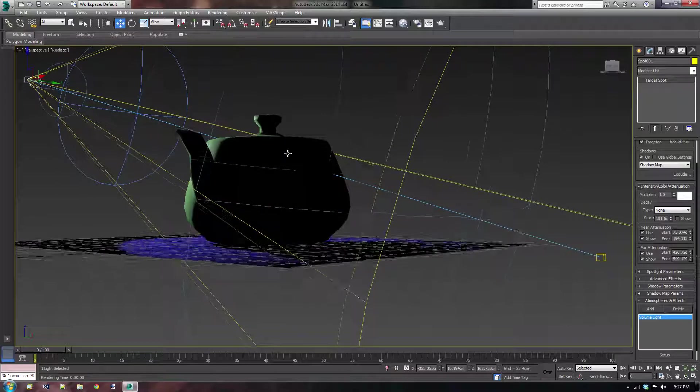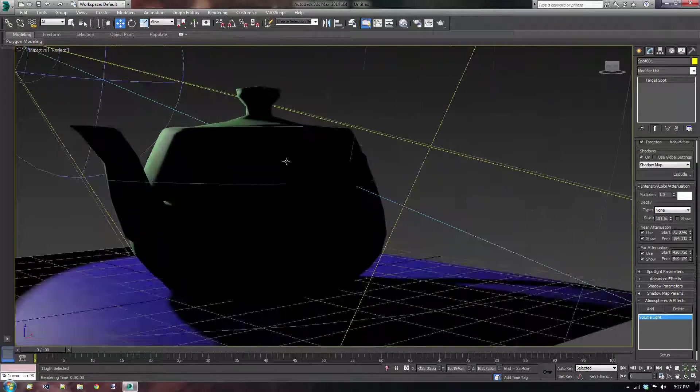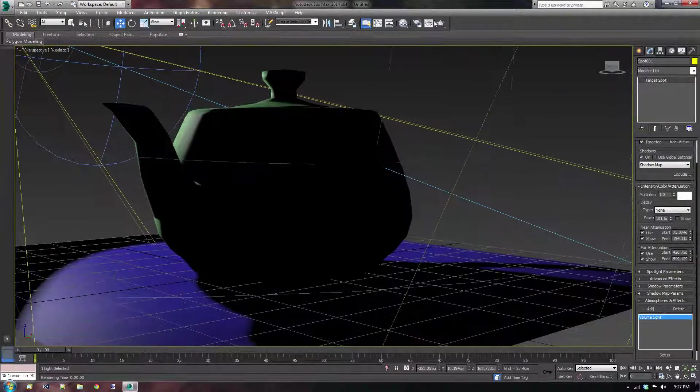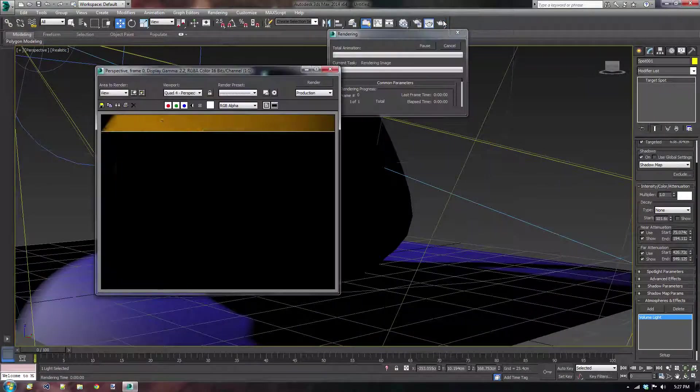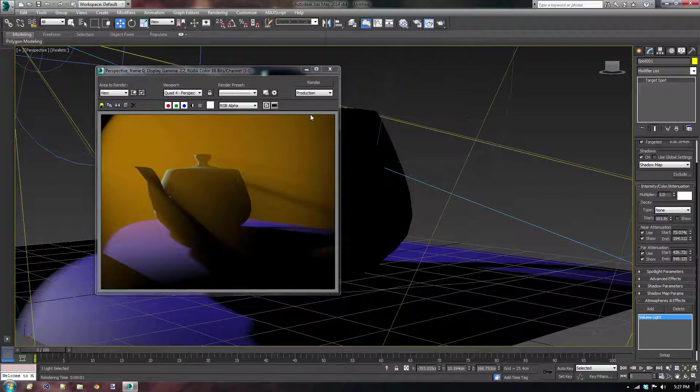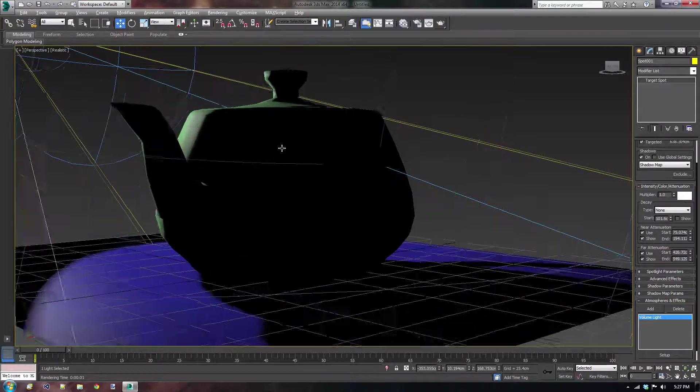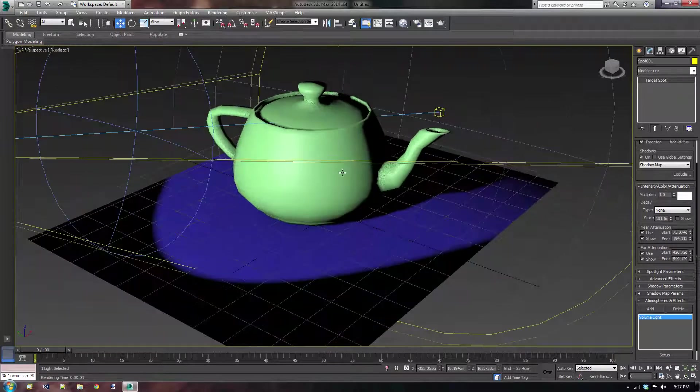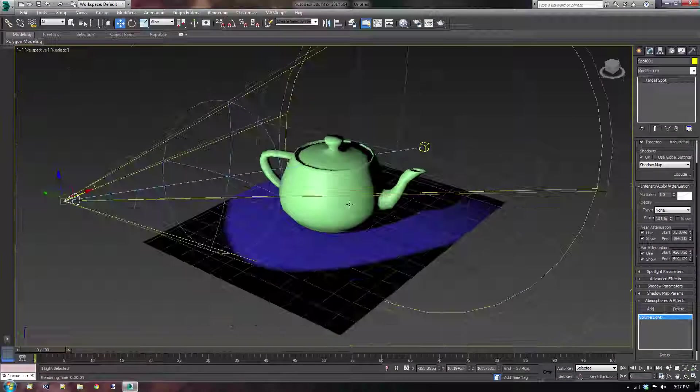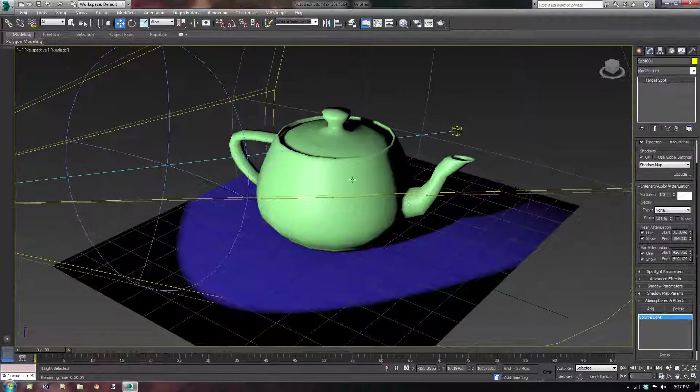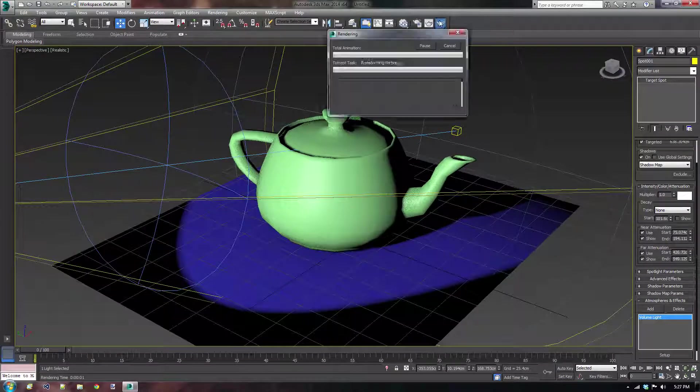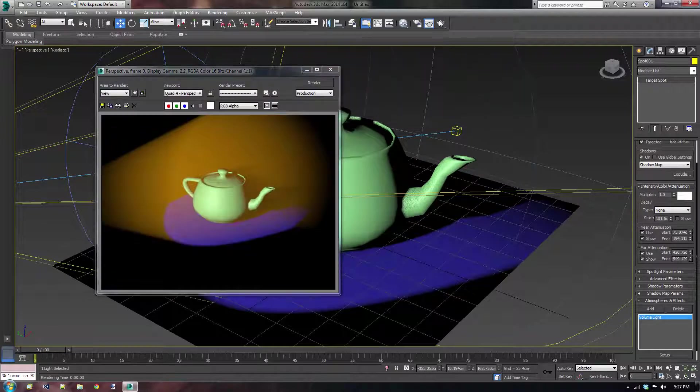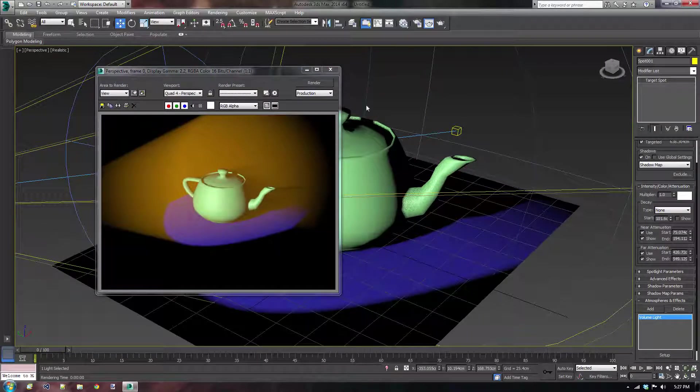I'm just going to rotate the light a little bit, create this nice looking scene. There we go. I'm not really showing off the attenuations here. So I'm just going to do this. There we go. That looks amazing.